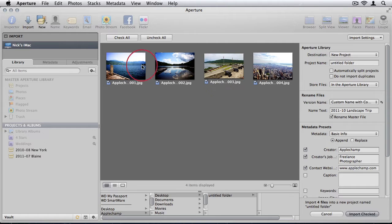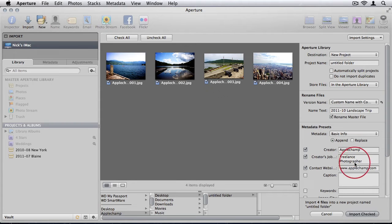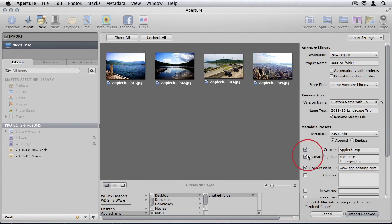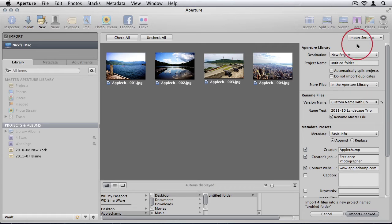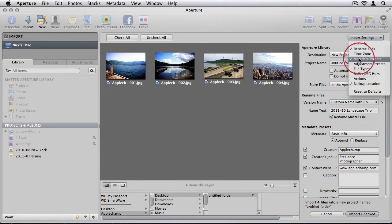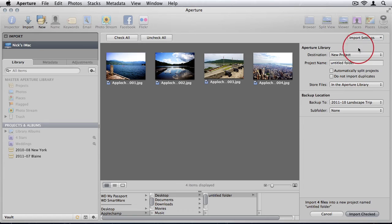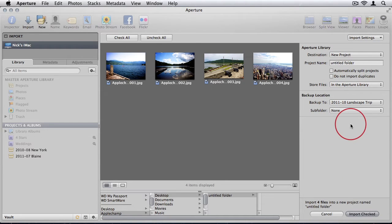Once you've got all your photos and you see them, on the right hand side we have all the information we can edit on import. I'm just going to switch some of them off to how I think yours will probably look. Your import window probably looks something like that. I'll just talk you from the top down.